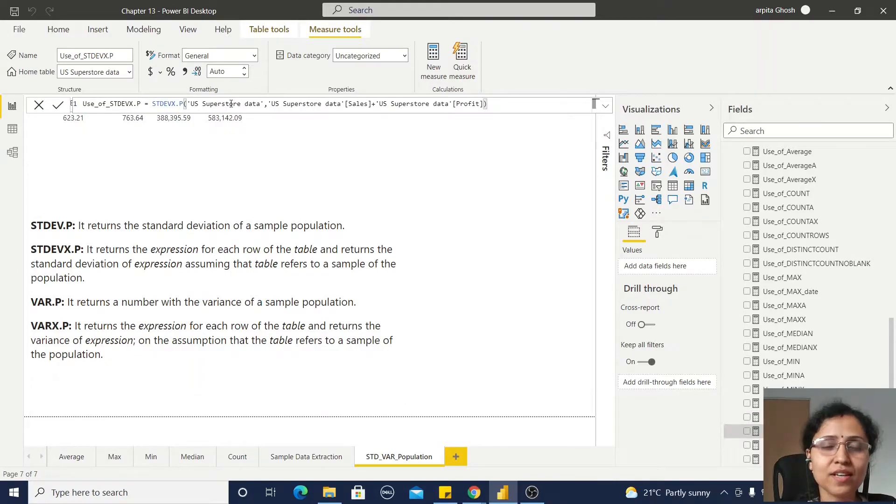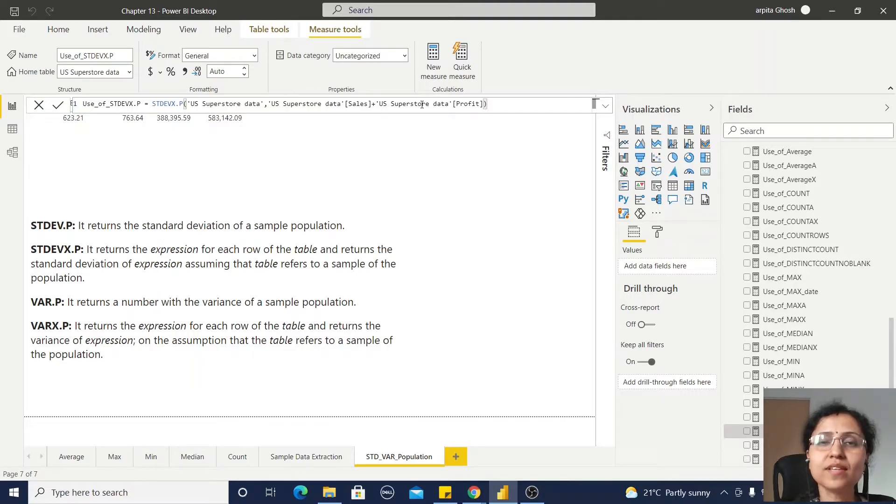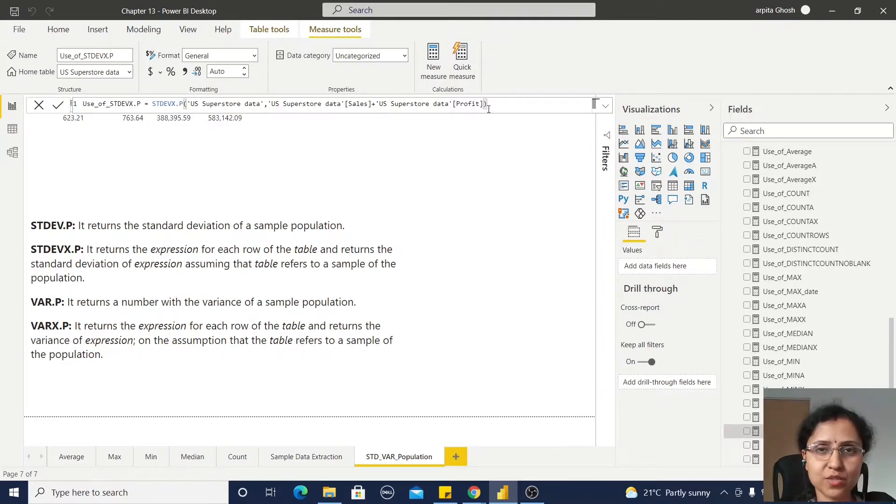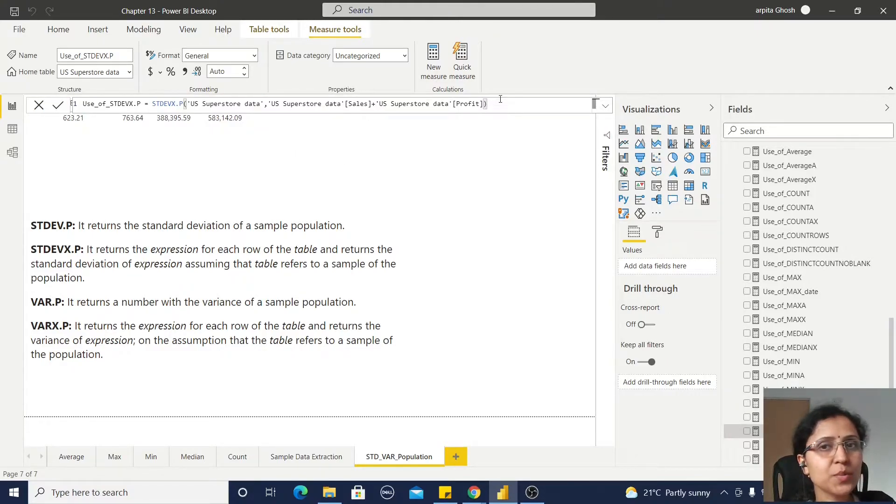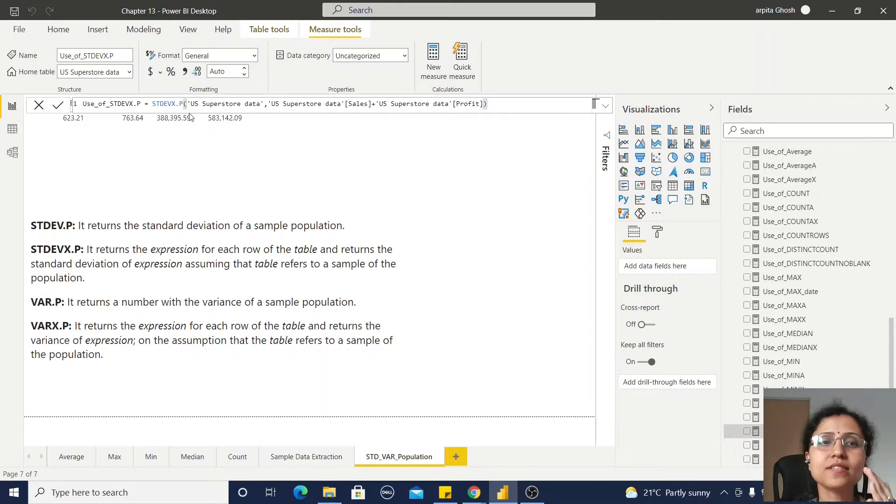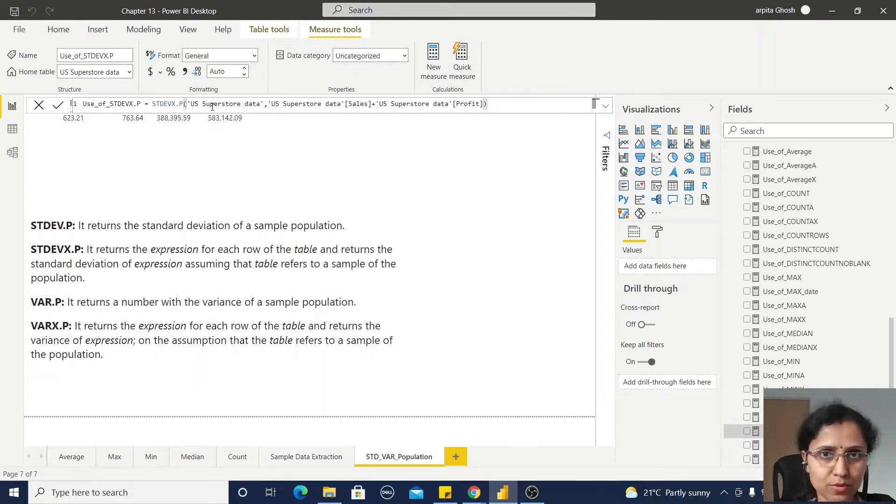And standard deviation X, where first argument is the table and second argument is an expression. Here I'm passing this sales and profit as an expression. It will evaluate the expression first, then it will return the standard deviation of this complete set of values.